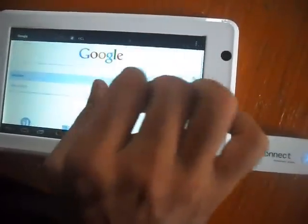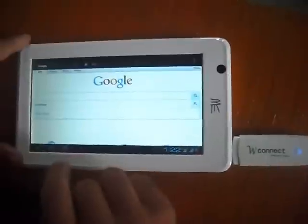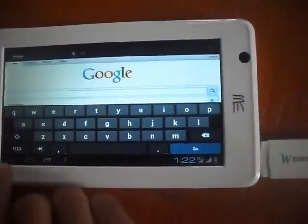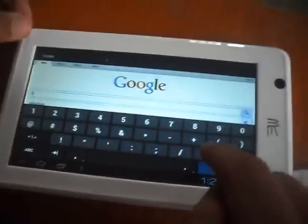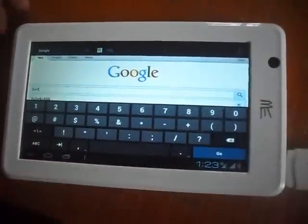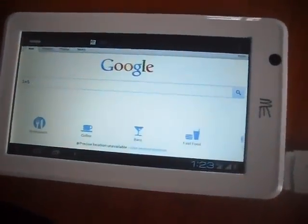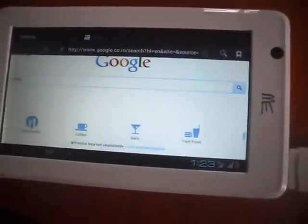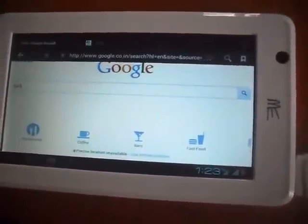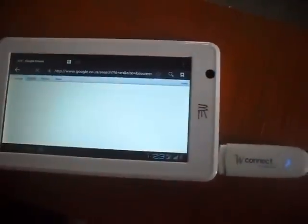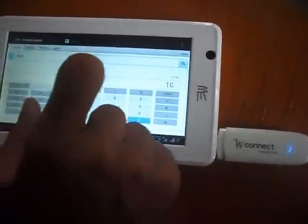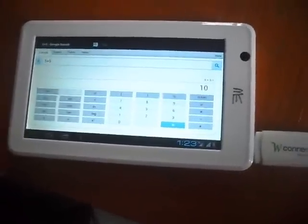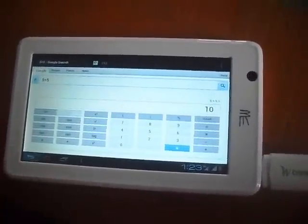I am searching. This is Google calculator which we can use on Google. Like this we can search anything.